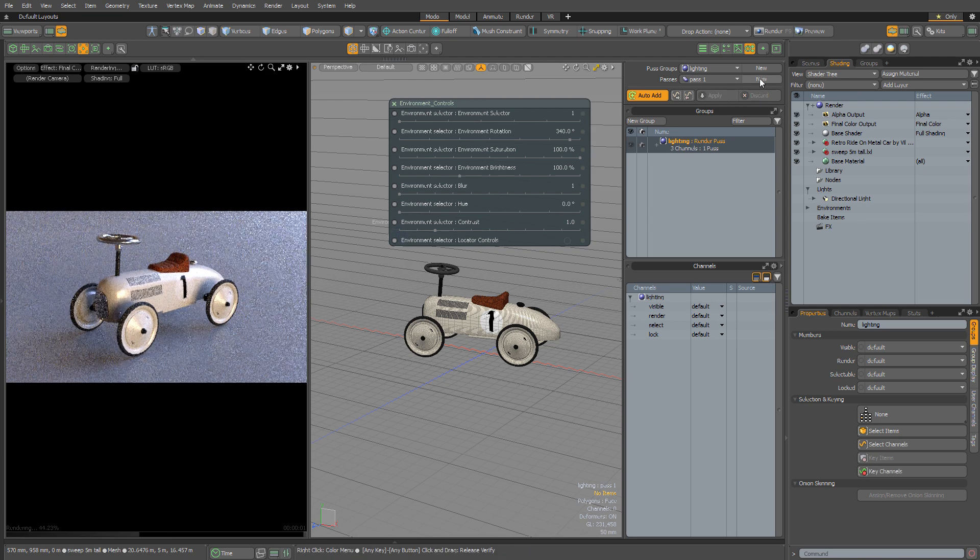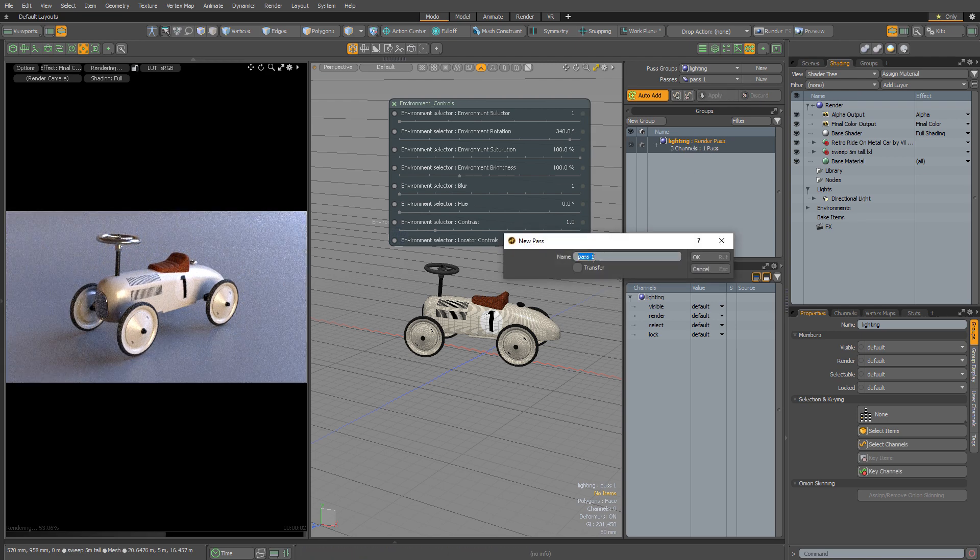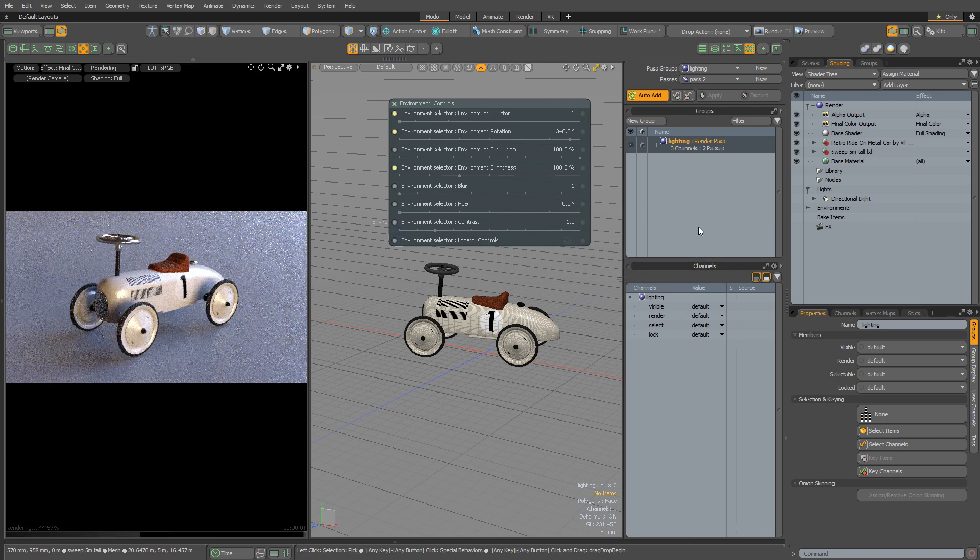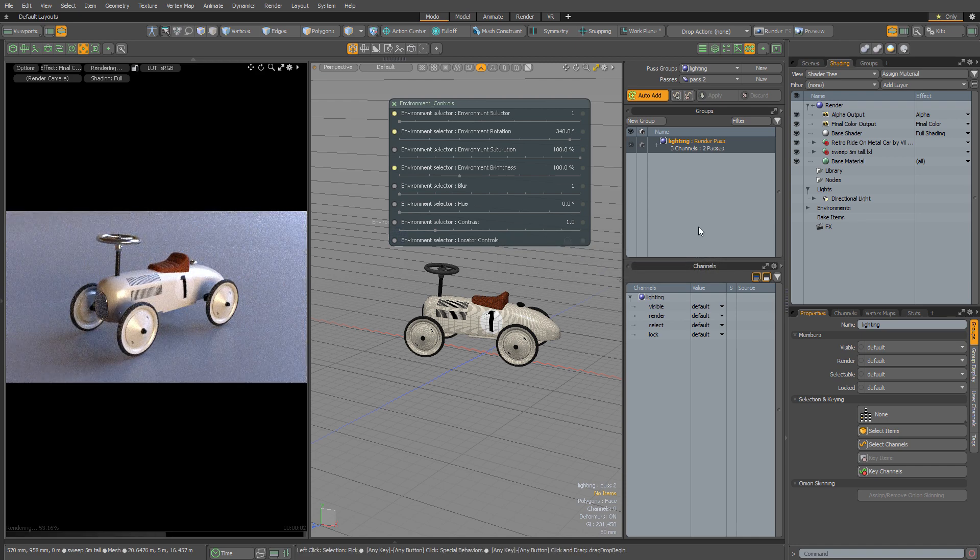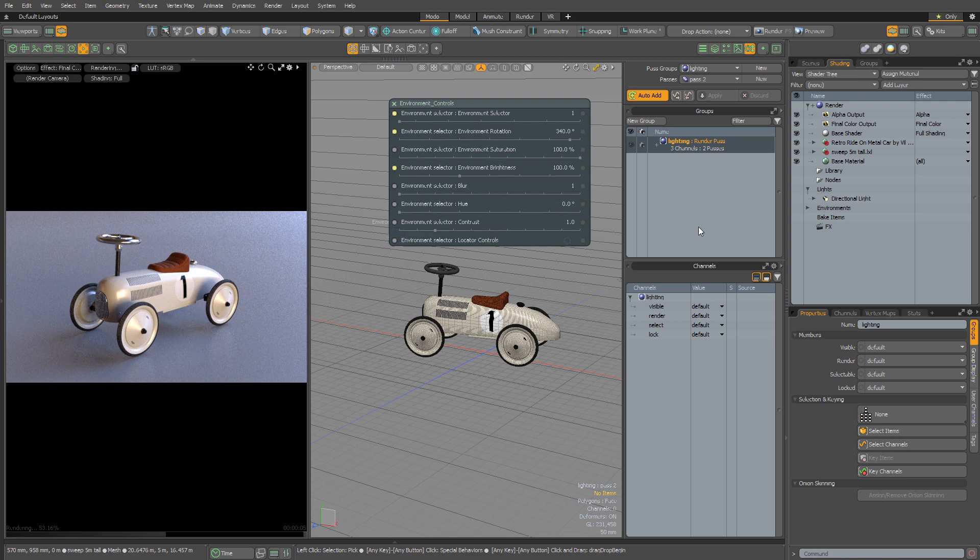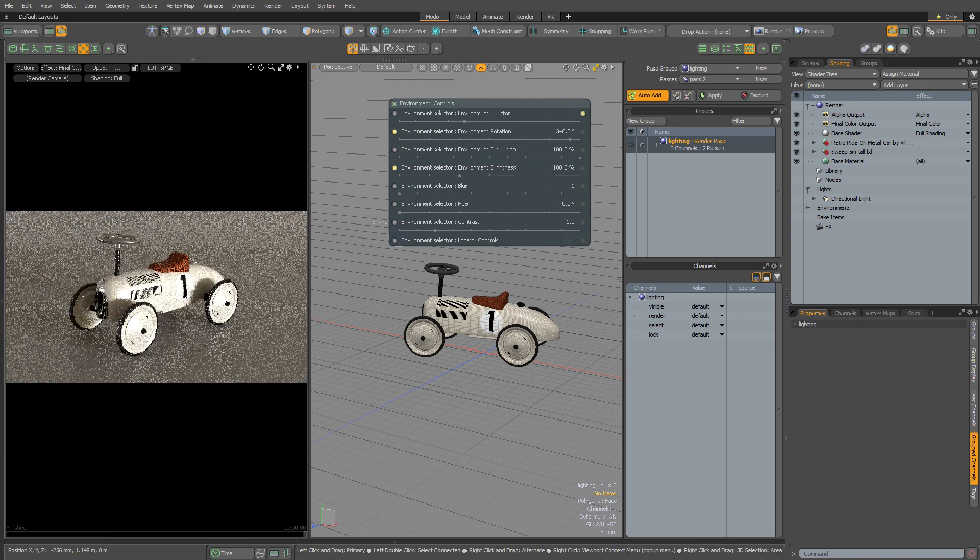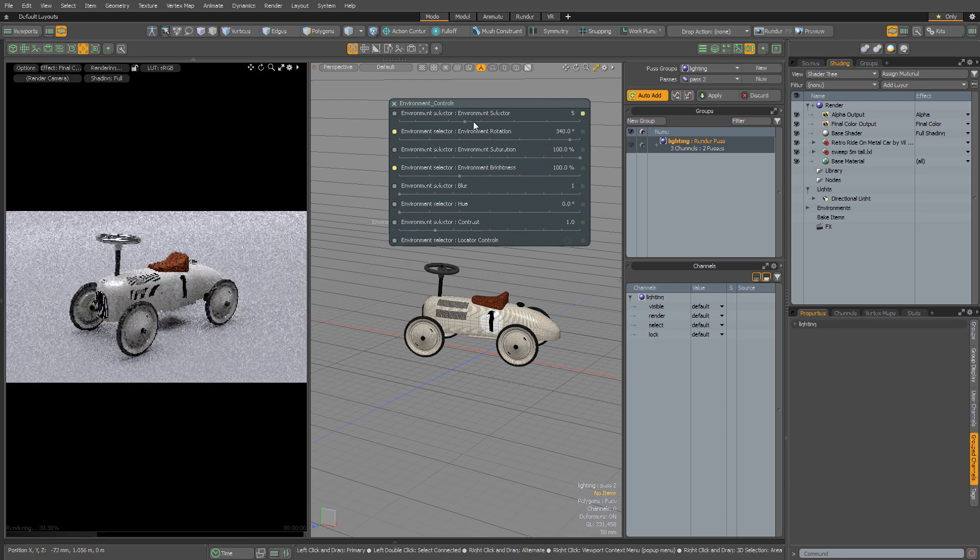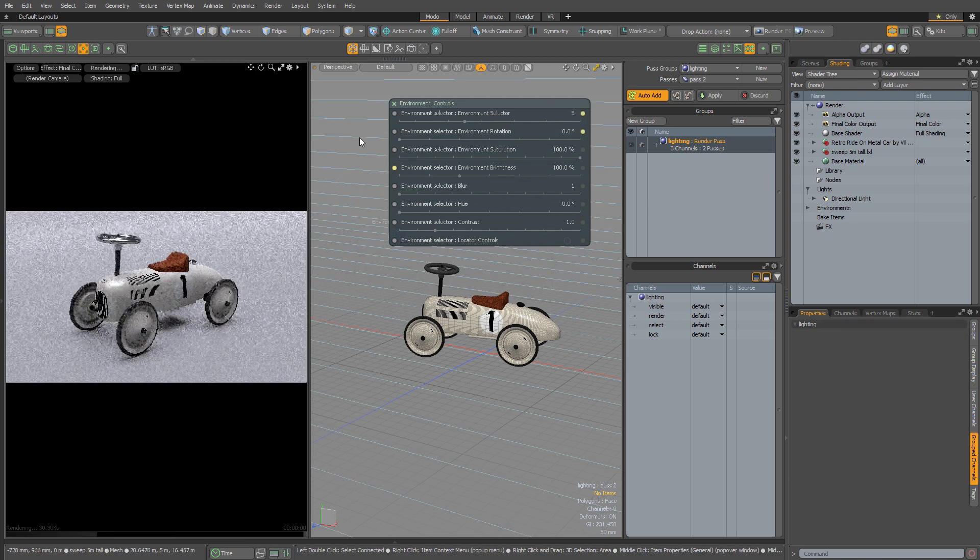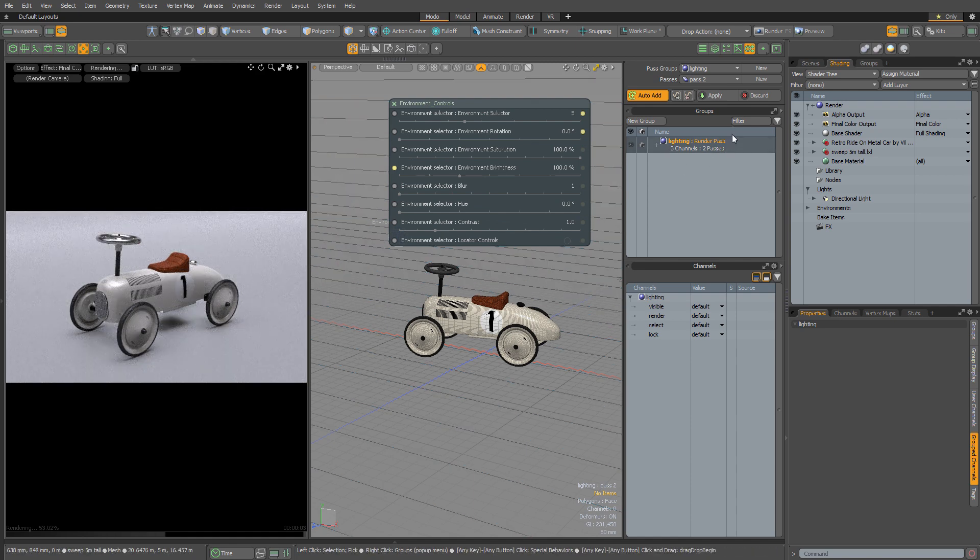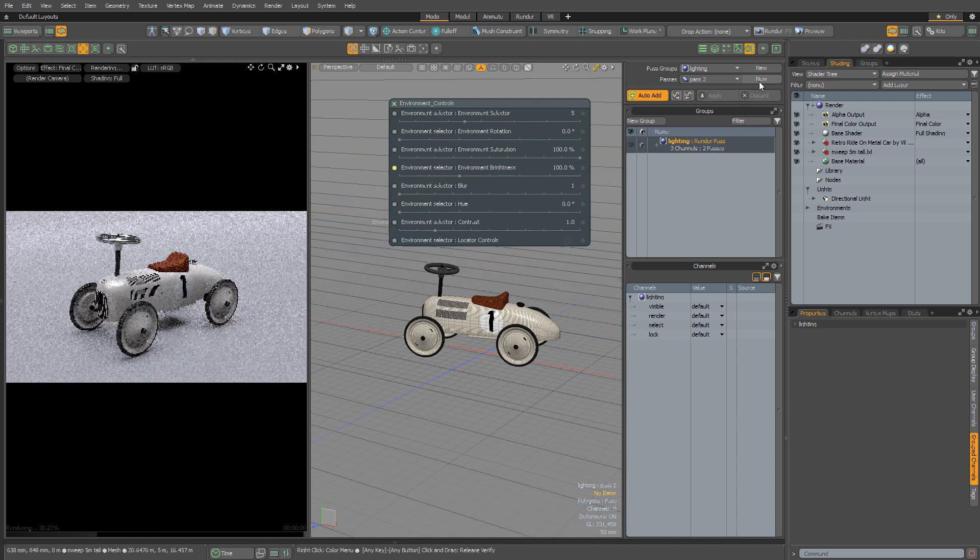Now I'm going to create another pass. Let's call this one Pass 2. You can carry on experimenting with the lighting and store those results in this pass. I'm going to quickly just change my environment. Let's select a completely different one. This also looks quite nice. So I'm going to store that in my pass. Let's hit Apply.